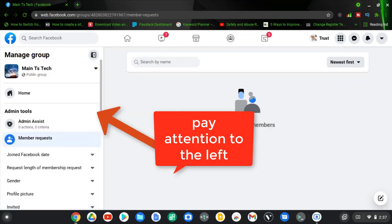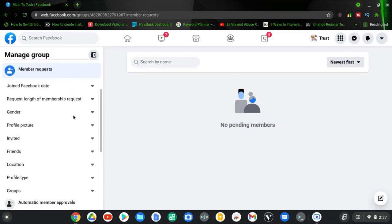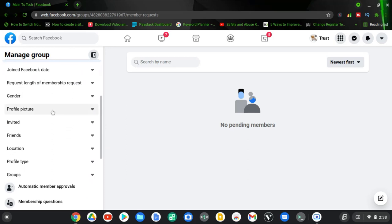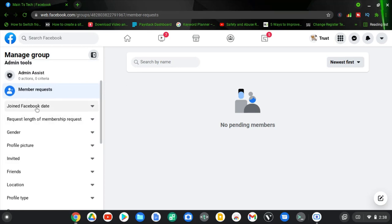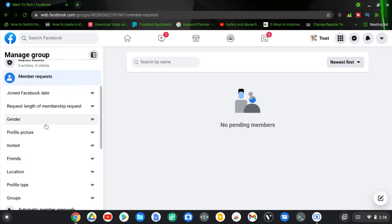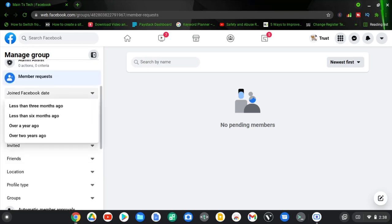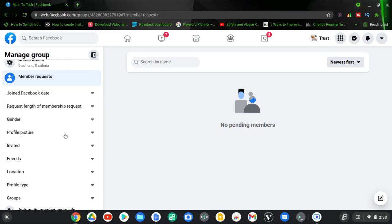There are no members requests here right now. On my previous video I showed you guys how to accept member requests, but now I want to show you more options. When you click on the members request you notice it shows the join date and the request length. There are more options if you scroll down. When you click on the join date it gives you an option to filter — for example, less than three months ago, less than six months ago, whatever you want — and it will display that option for people viewing your Facebook members request.